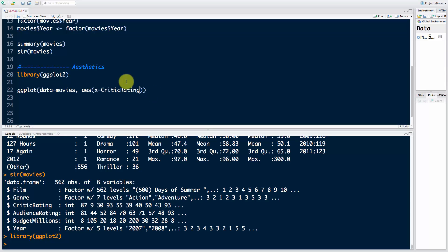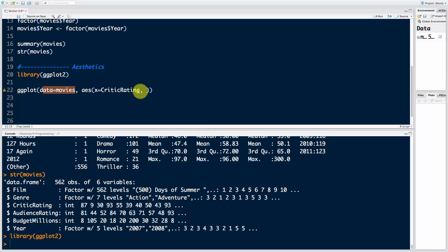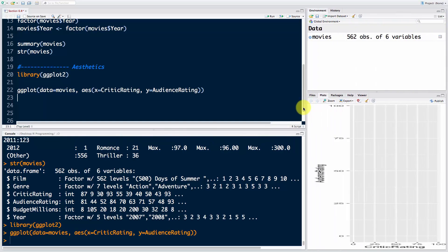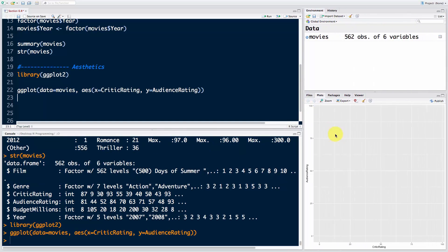Now we can actually not say movies dollar sign CriticRating because ggplot knows that we're working with this data set. So what happens if I run this line? Nothing happens. Actually, an empty plot has appeared with nothing on it.